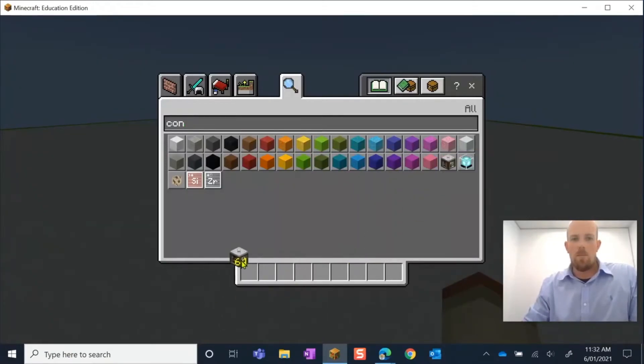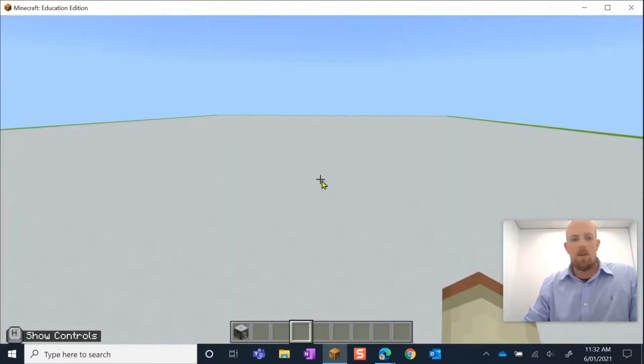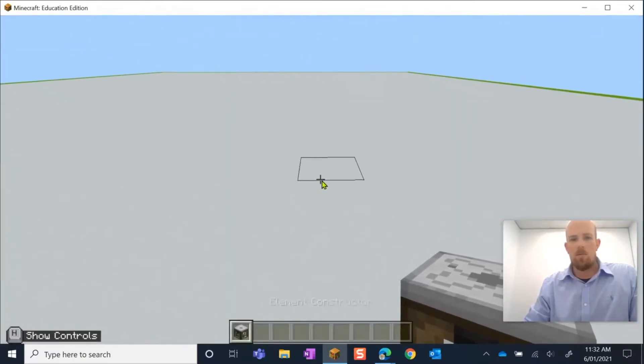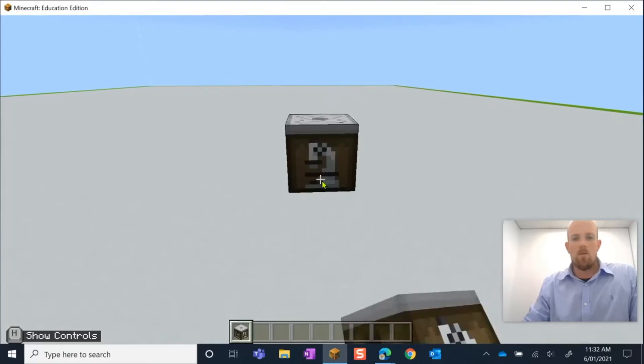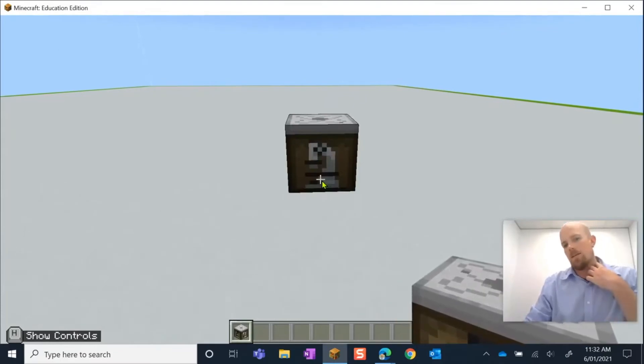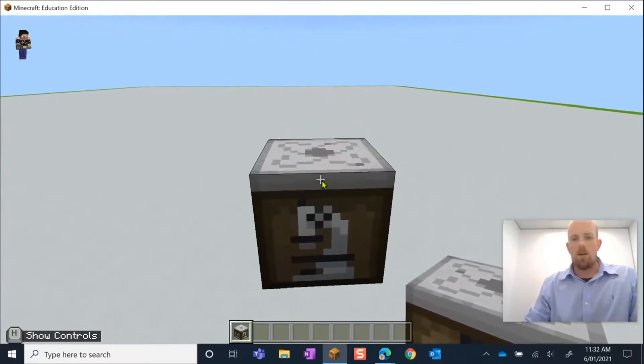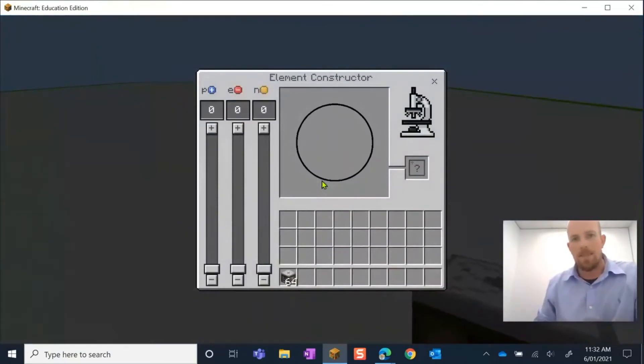Then making sure I've got him selected by pressing one on my keyboard, I'm going to right click, and there it is. Now if I walk up to this and I right click on it again, it's going to open up this element constructor.